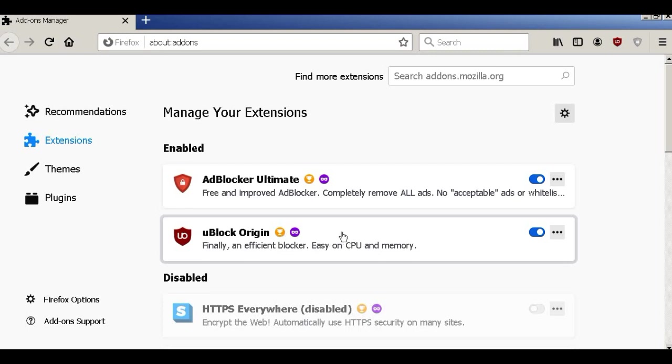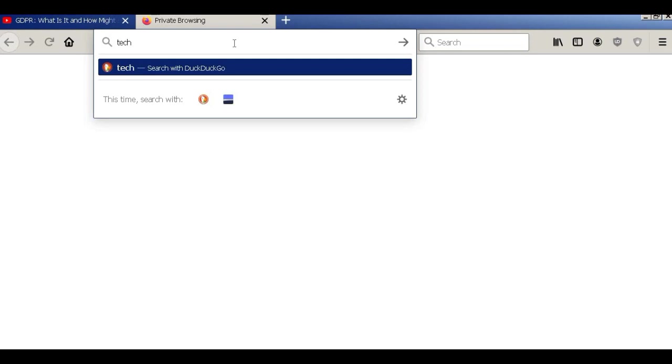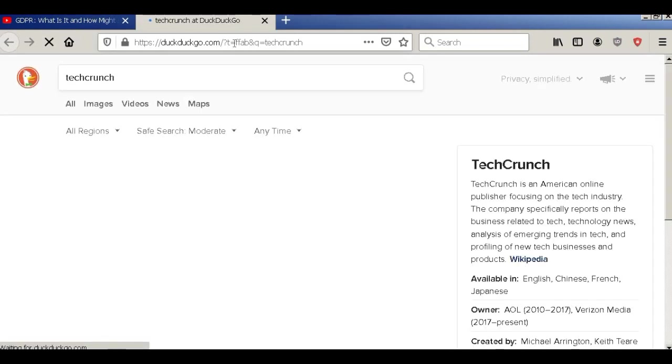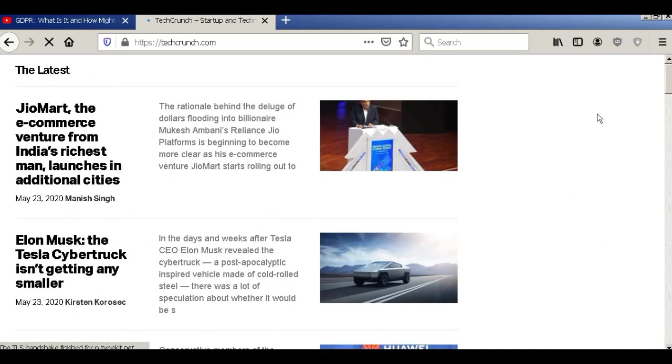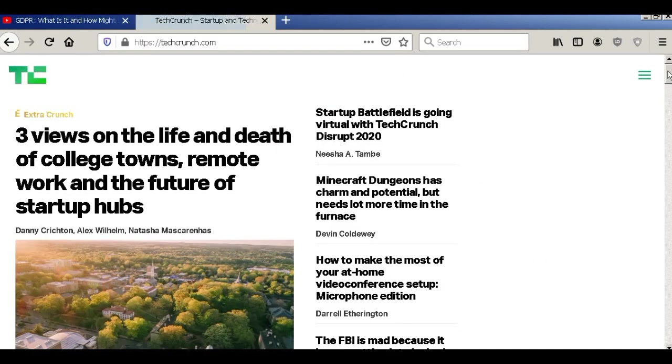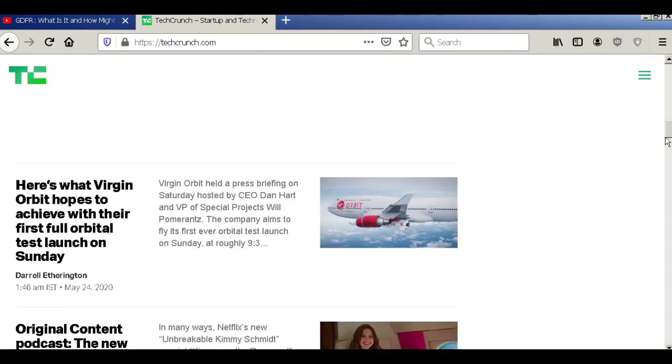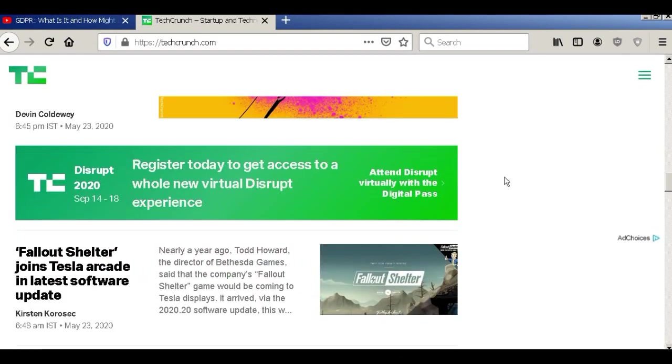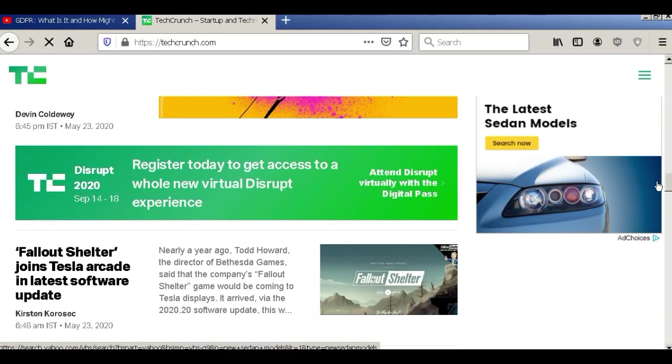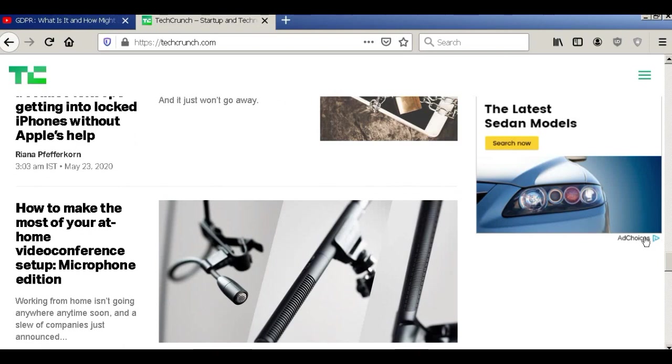We can protect our online activities very powerfully. For example, I'm going to the TechCrunch website. I'm going to browse this website. You can see ads everywhere, but at this time we can block the trackers. Let's see here.